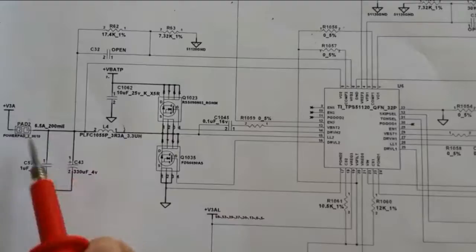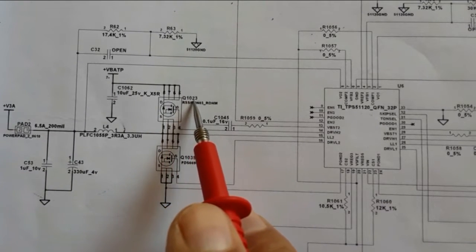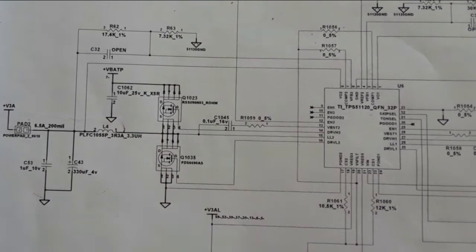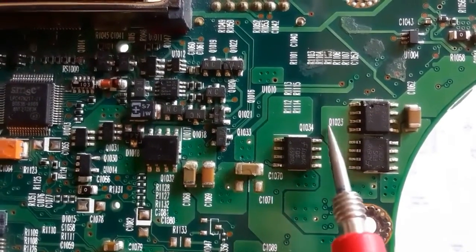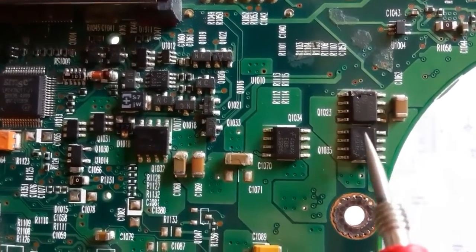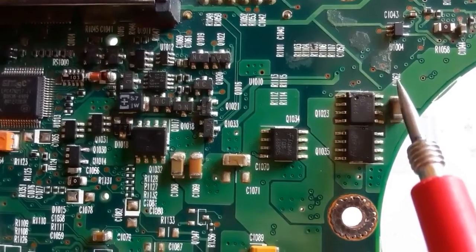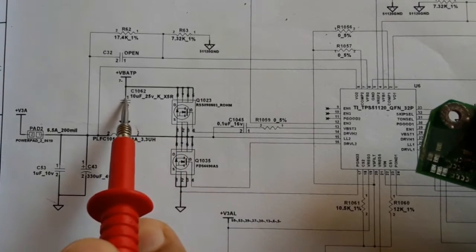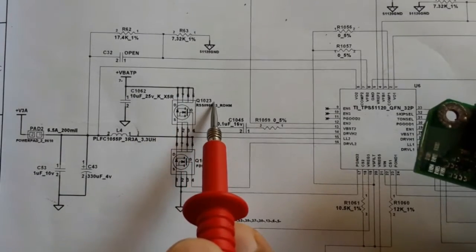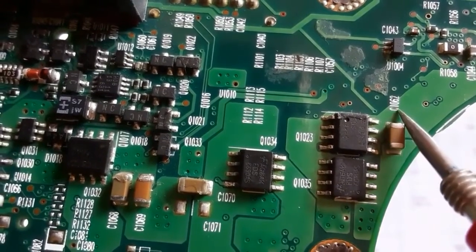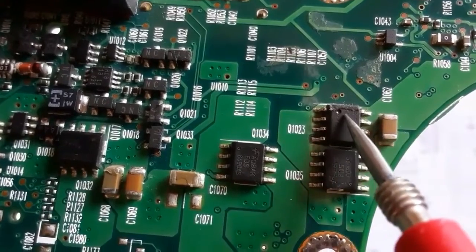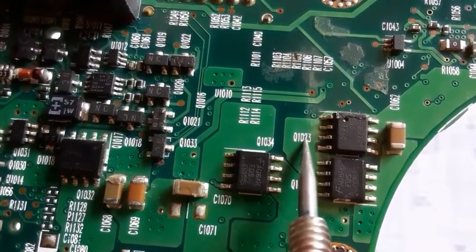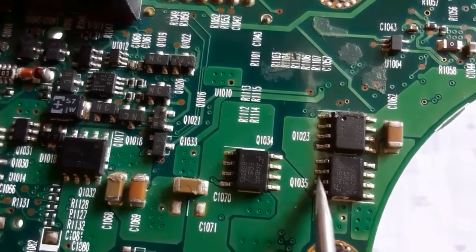If you have any problem with the three-volt output, check all these components — one of them may be faulty. Now we look at the MOSFETs on the motherboard: Q1023 is the first MOSFET, Q1035 is the second MOSFET, and C1062 is the ceramic capacitor connected to the drain of Q1023. Here we have Q1023 with ceramic capacitor C1062 connected at its drain. Three pins together form the source, and here is the gate. The source of Q1023 is connected to the drain of the second MOSFET Q1035.